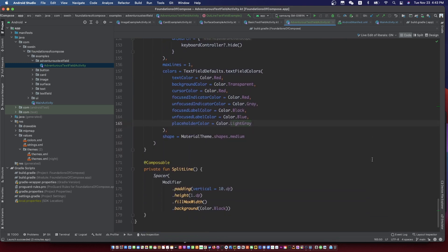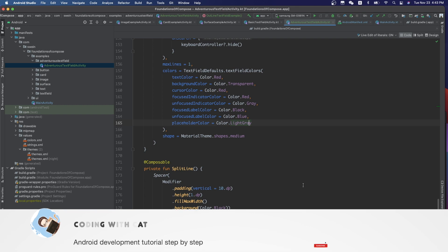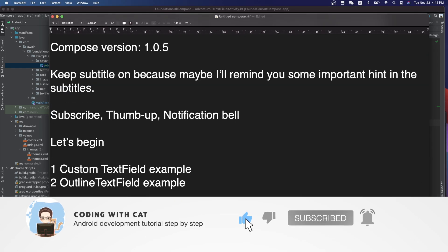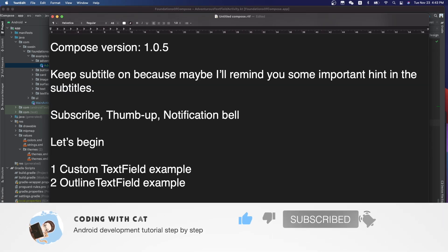See you next video and don't forget to subscribe to my channel. Thanks.